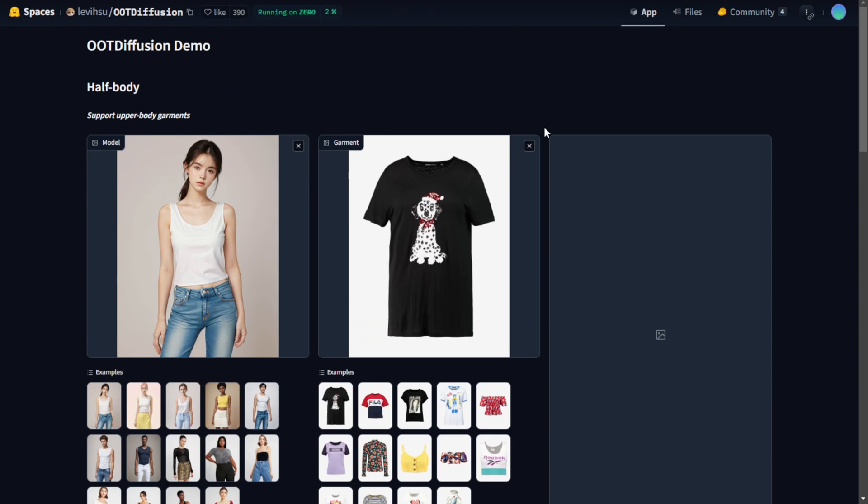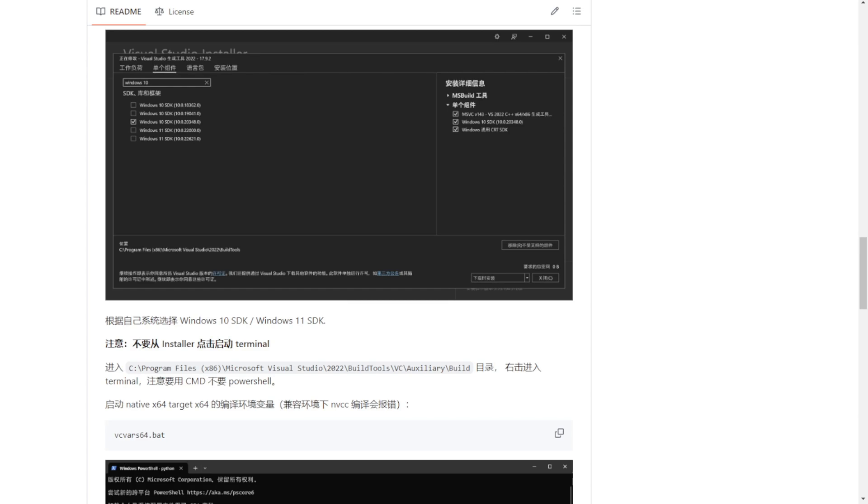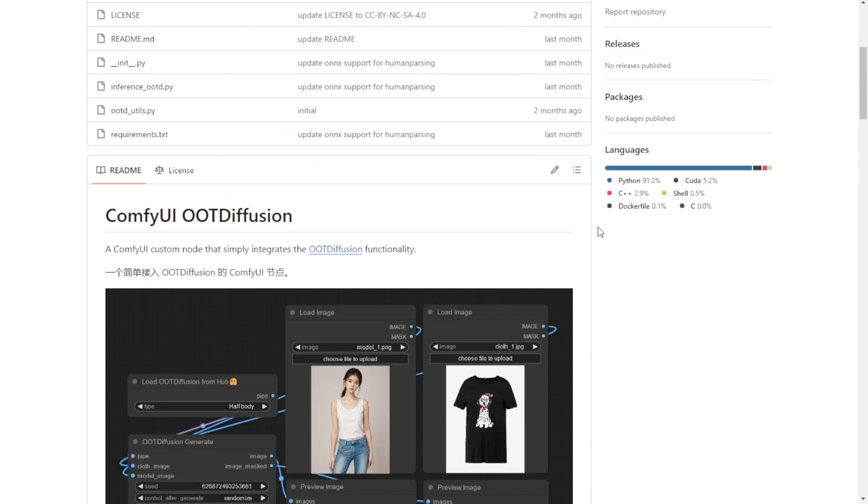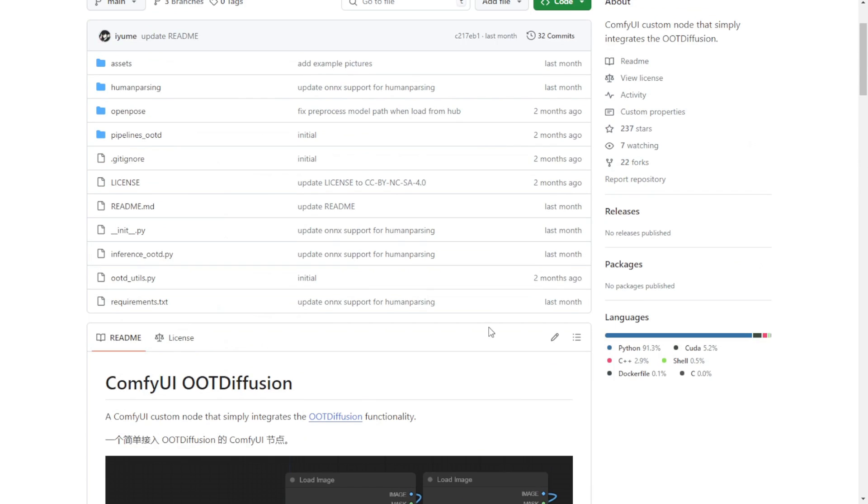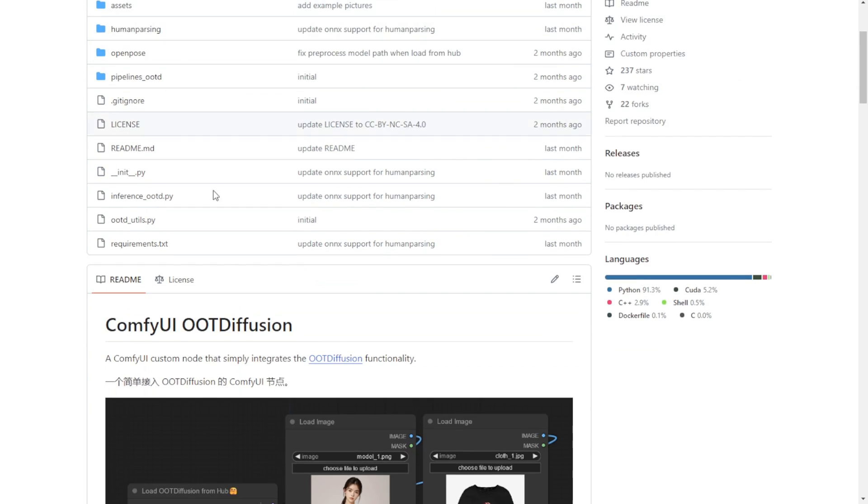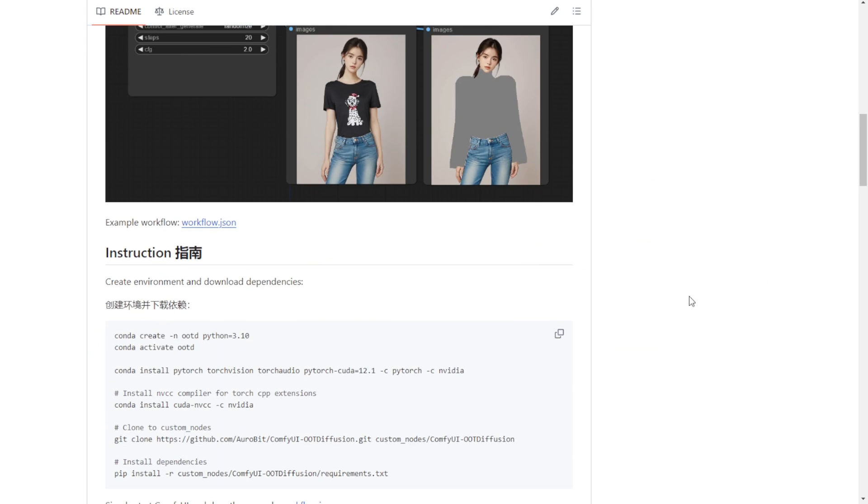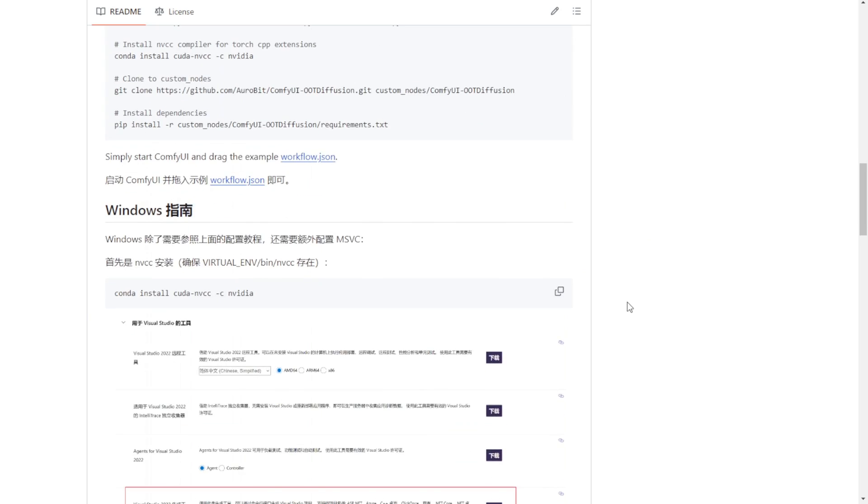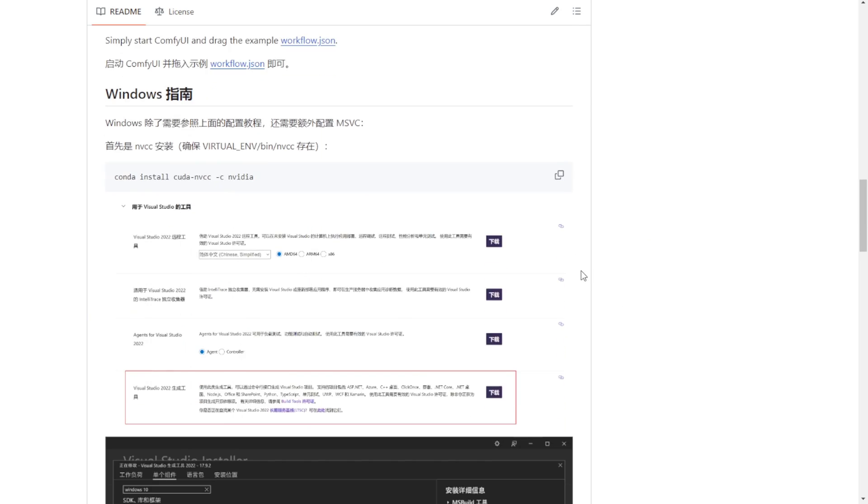They do have a demo page on Hugging Face that you can try out though. I'll link that page in the description below. You can test it there. And I'll also try setting up those OOT Diffusion custom nodes for comfy UI myself. The latest release for the OOT Diffusion comfy UI custom nodes is written in Chinese. So I'll work on translating that to English for you all to check out later too.